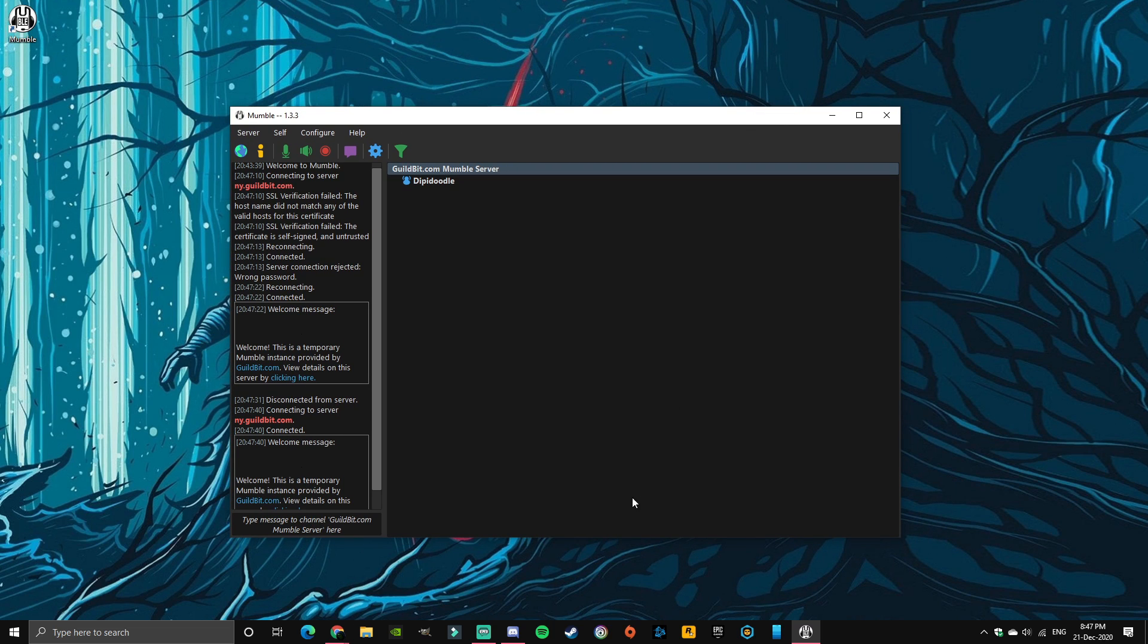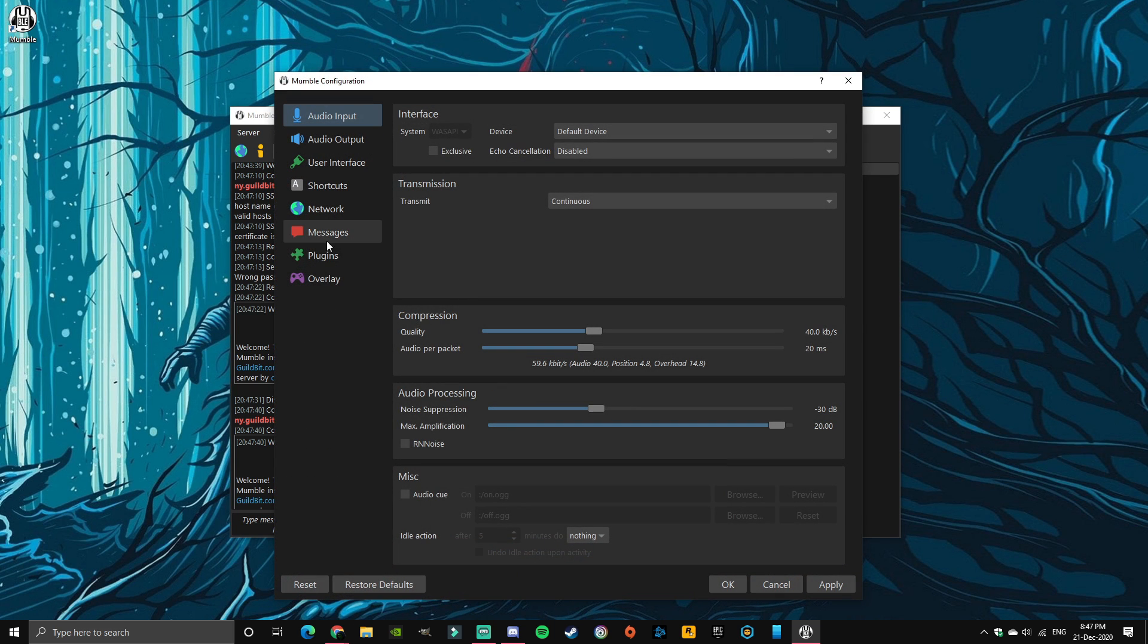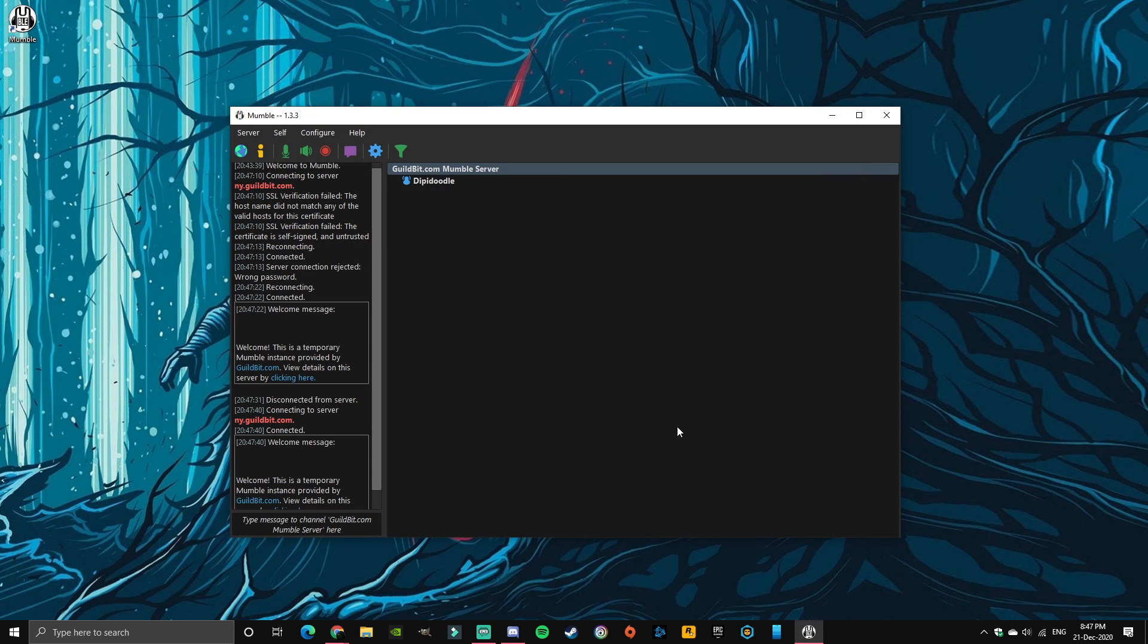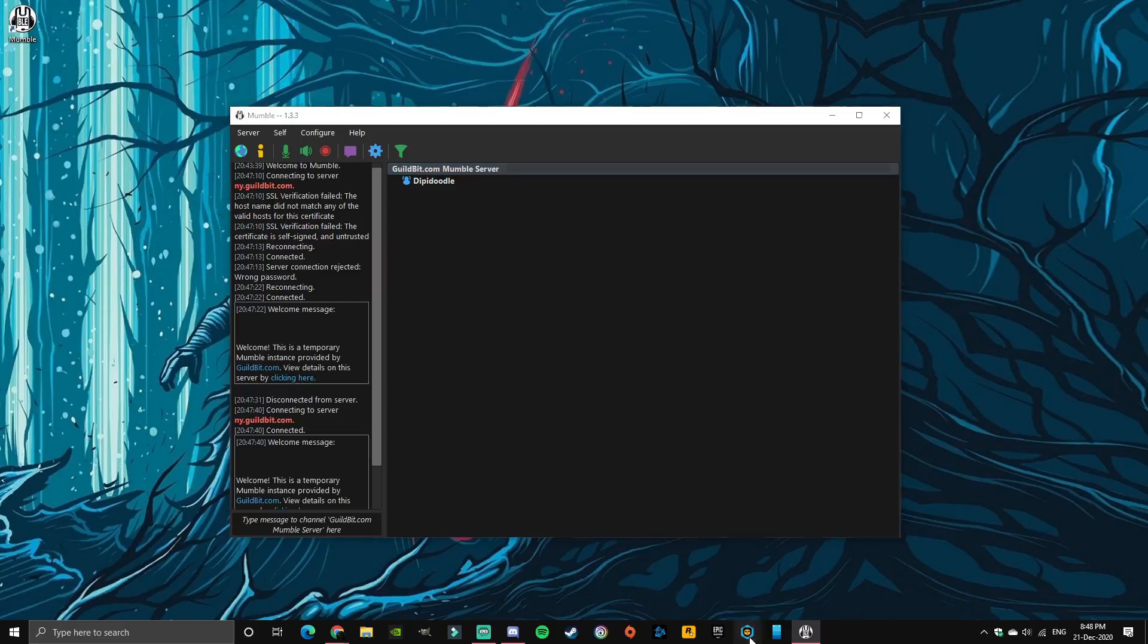And now the part where I connect to Minecraft. So go to your settings again, click on plugins, and make sure link to game and transmit position is enabled. If that's enabled then you can open Badlion Client and run Minecraft.